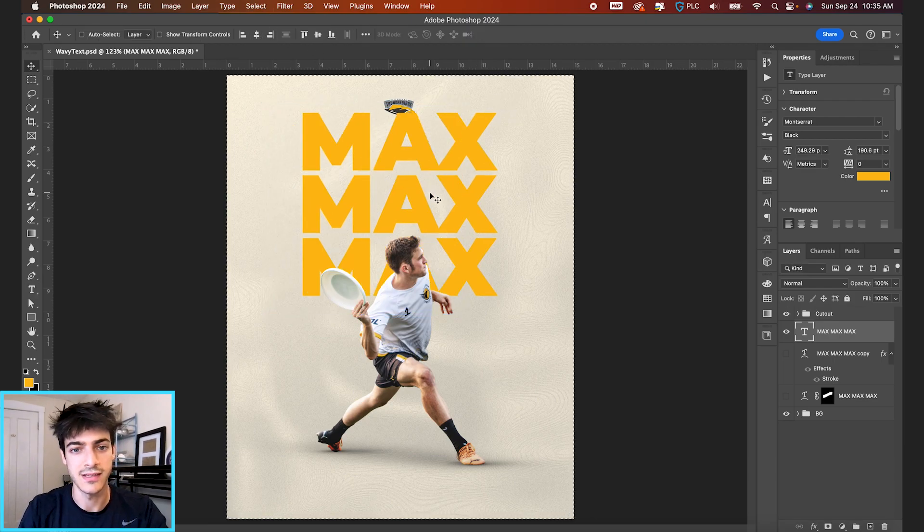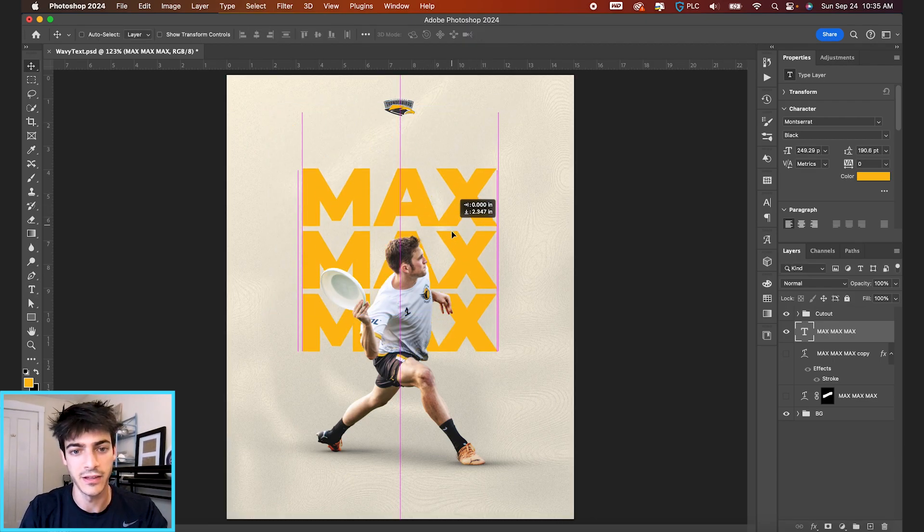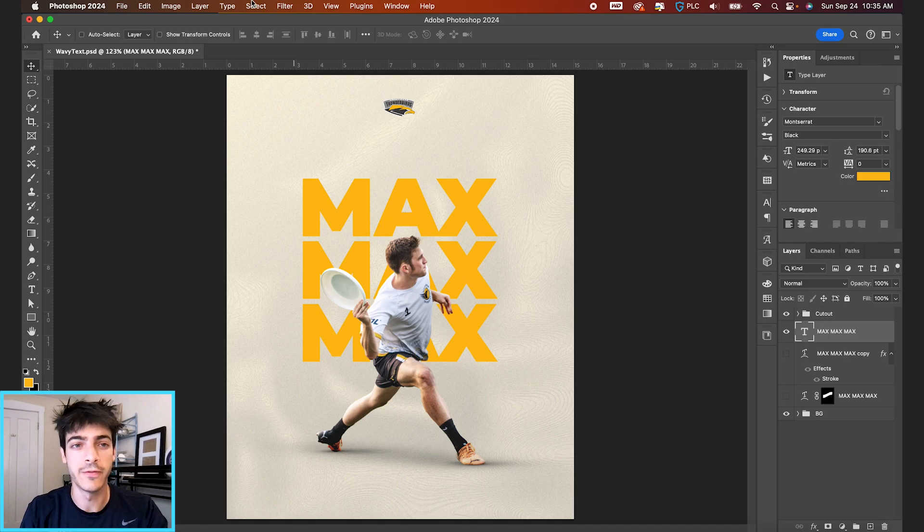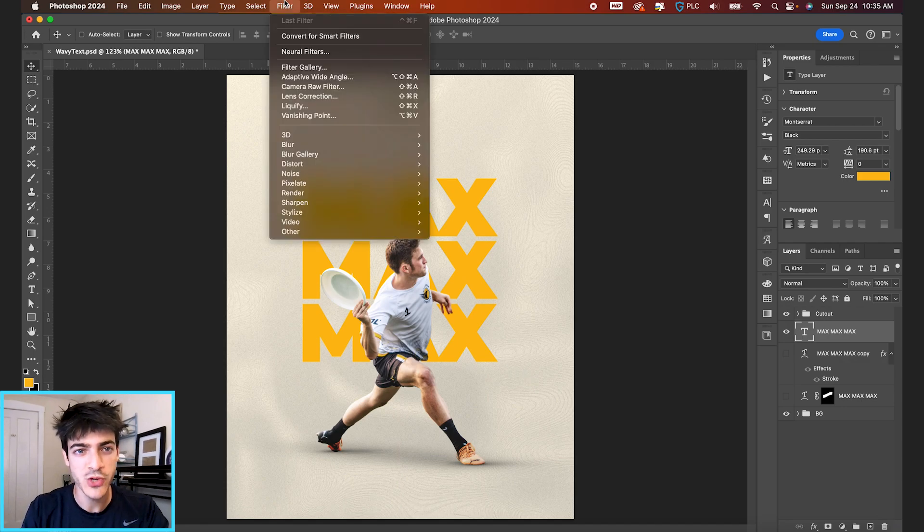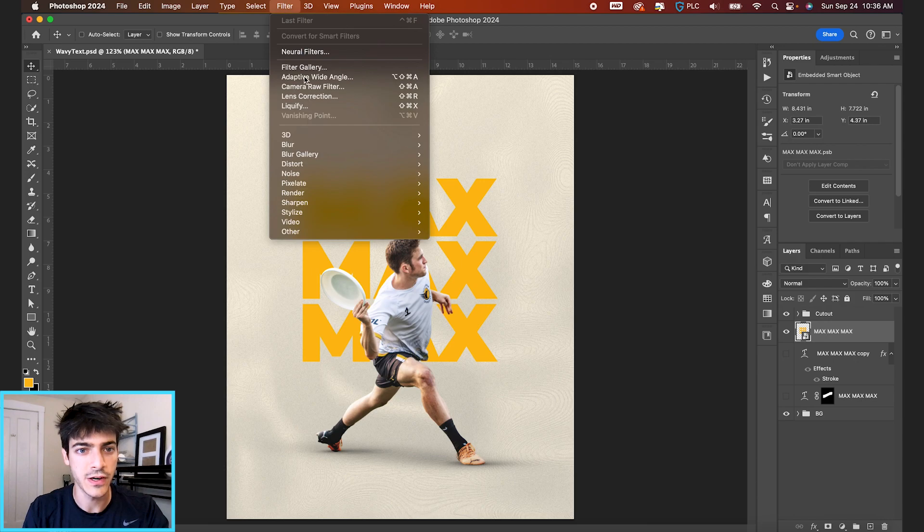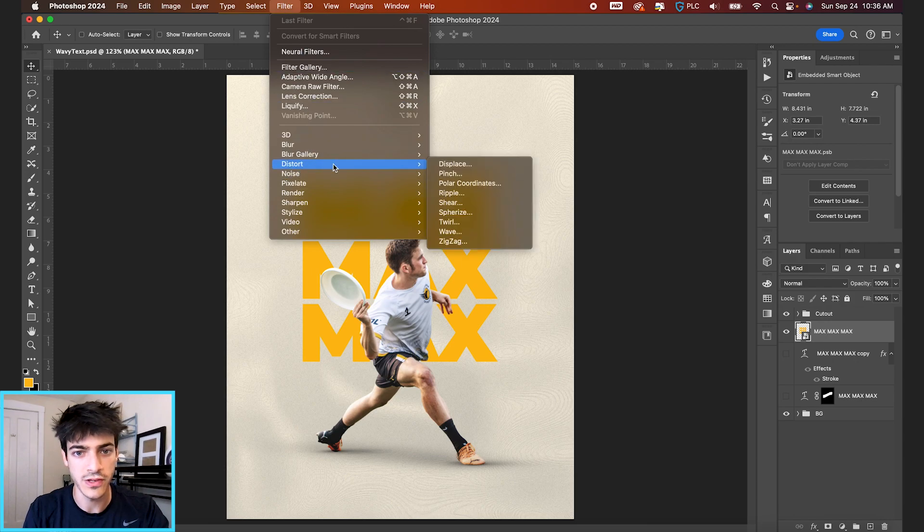And position this in the middle of our design. And first we wanna convert it to a smart object. So go up to filter, convert for smart filters. So now we go up to filter, distort, and wave.